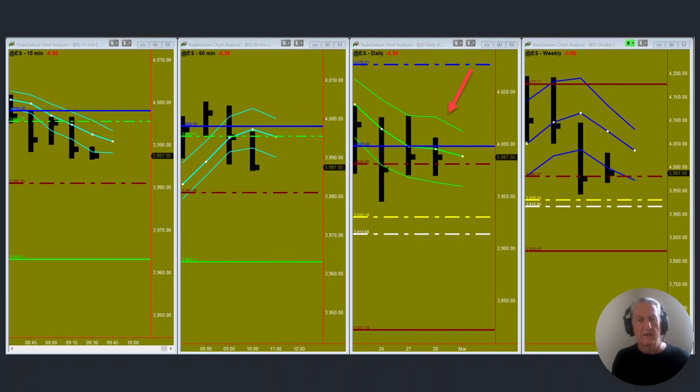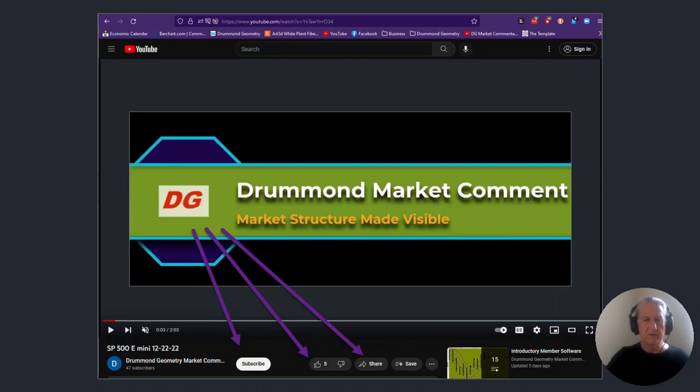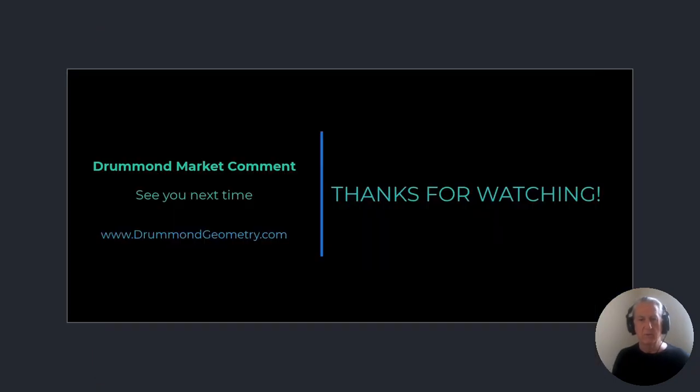So that's it for this morning. Thank you for watching. Look forward to continuing this tomorrow. Good trading everyone and we'll see you again soon.